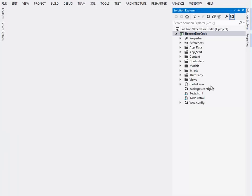Notice in the project that there are two HTML files down here, a tests and a to-dos HTML. That's because DocCode is actually two applications, a to-do application and a suite of tests that teach Breeze that we call the teaching tests. Now we're going to start with the to-do app.